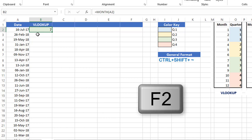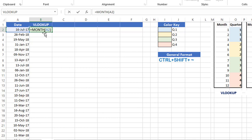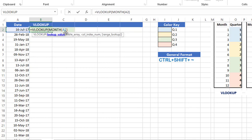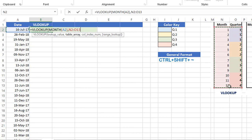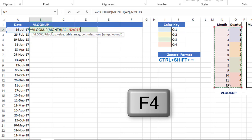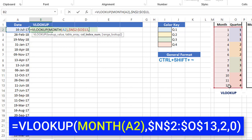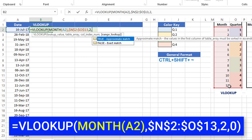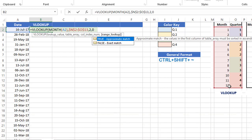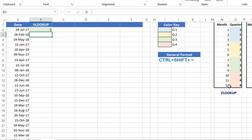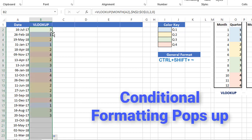I put my MONTH function in edit mode by hitting F2, then I click before MONTH and type VLOOKUP. The lookup value is whatever comes from the MONTH function. For the table array I look in the two columns N and O, selecting the entire range and locking it with F4 so I can copy the function down. I want to extract the value from the second column, so my column index number is two. I'm looking for an exact match, so I type zero. I close the bracket, hit enter, and I'm extracting the quarter. I copy the function down by double-clicking the lower right corner.